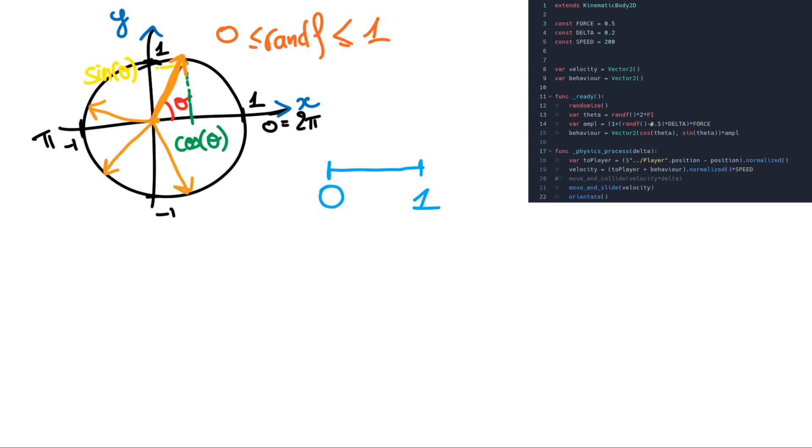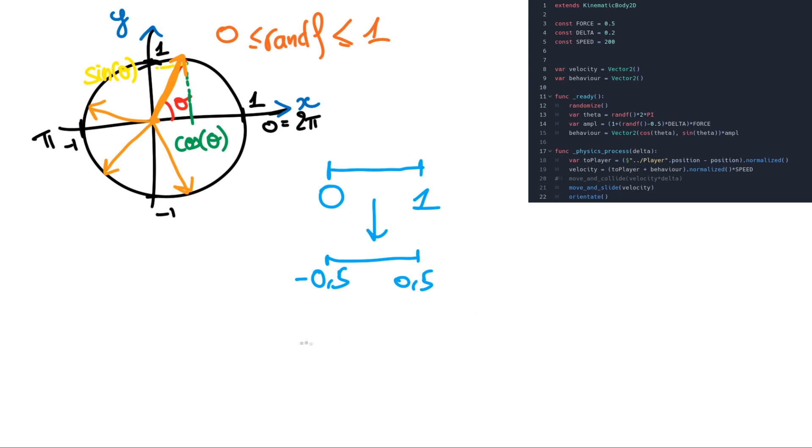Then we do minus 0.5. So we have something between minus 0.5 and 0.5. After that we multiply this value per delta. So we have something between minus delta divided by 2 and delta divided by 2. So we have something with 0 here.